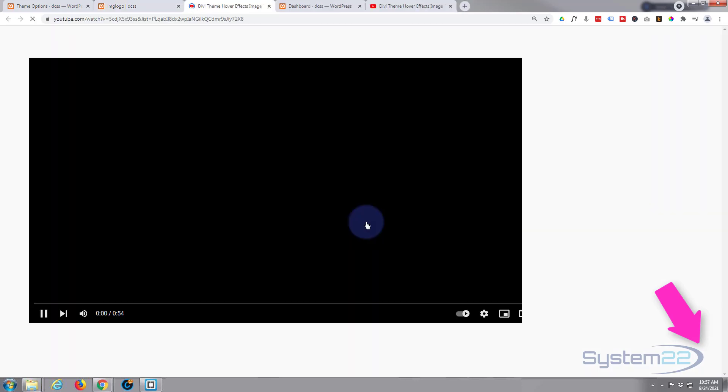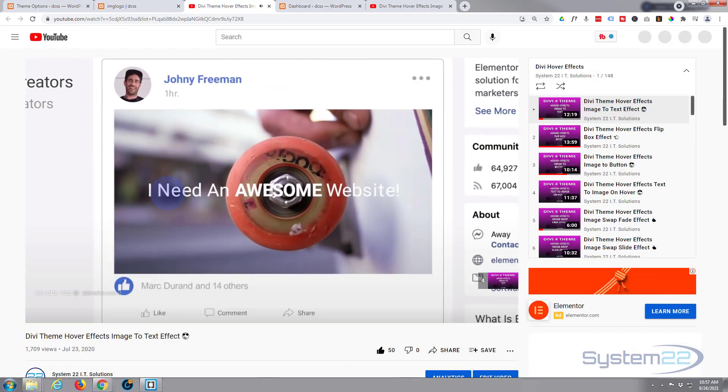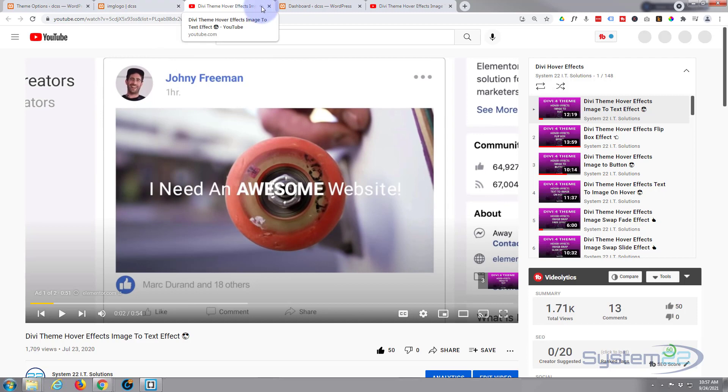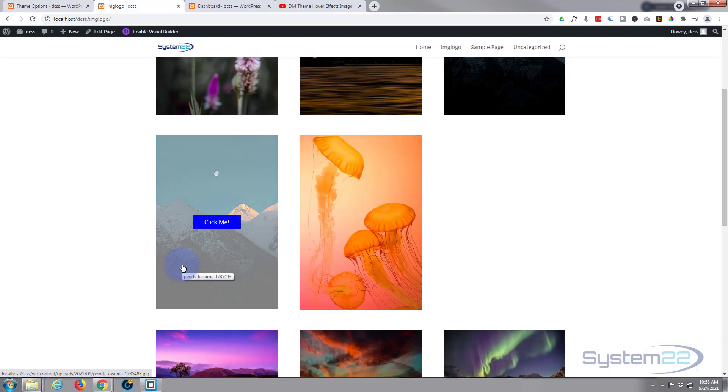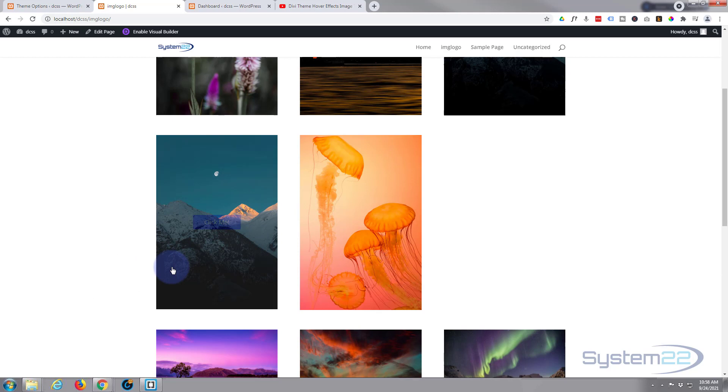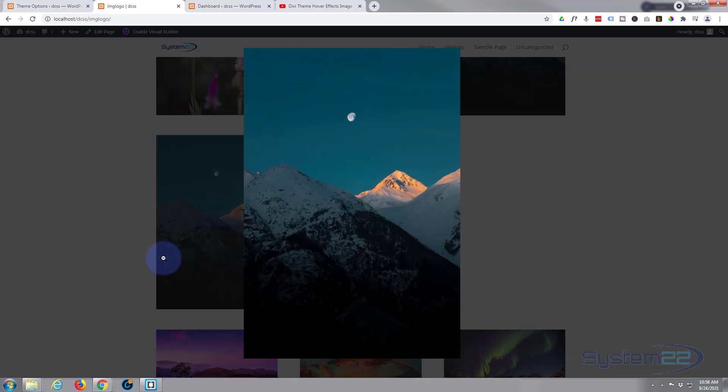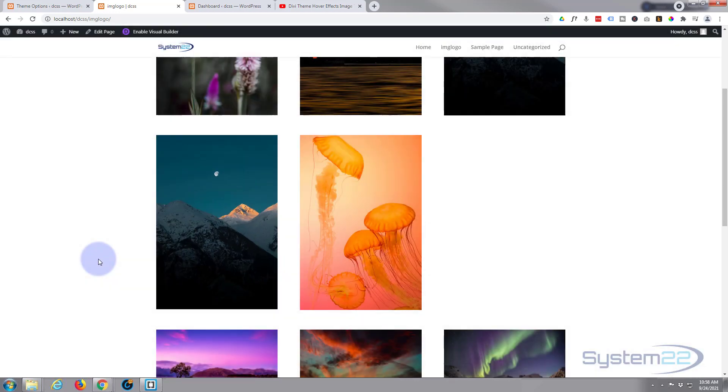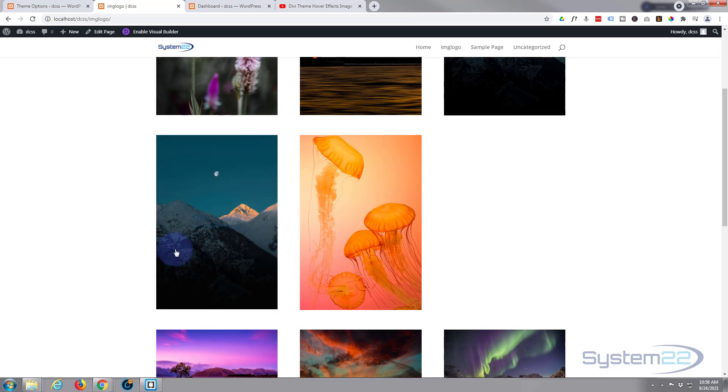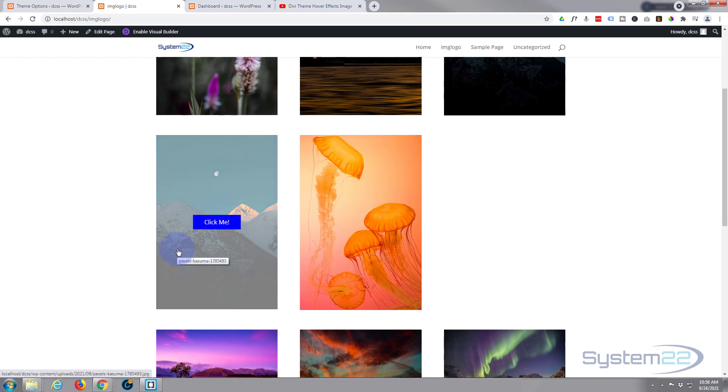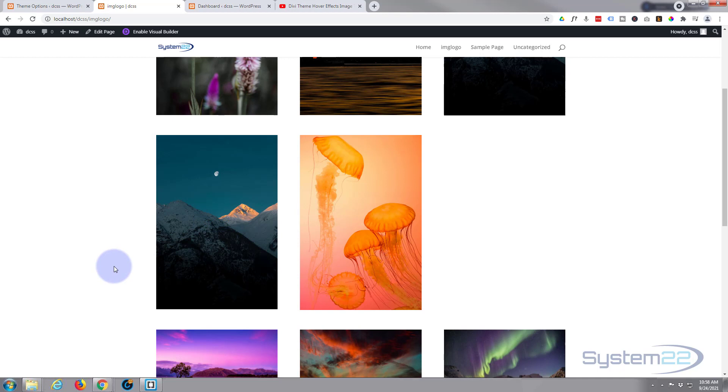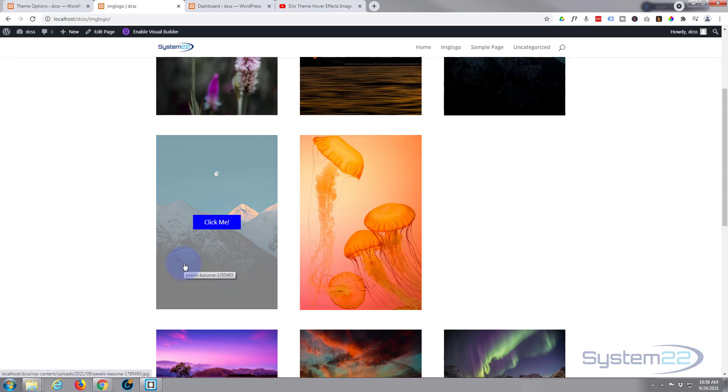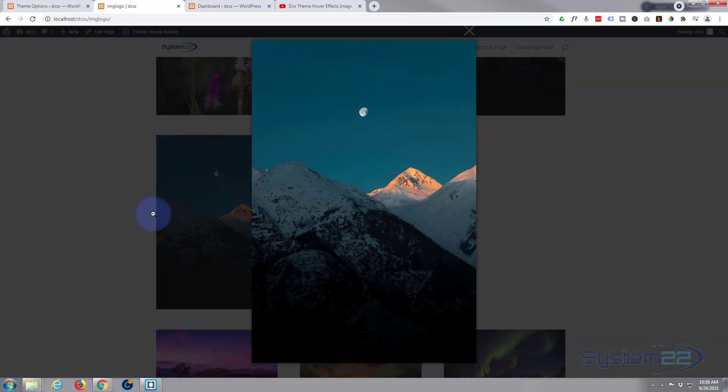So there you go guys, there's how to add a button over an image using the Divi theme so you can still use a lightbox effect or add a link if you want to. I hope you've enjoyed that and found it useful. If you have, please give it a thumbs up, ring the bell, comment, share and subscribe to our YouTube channel. Once again this has been Jamie from System 22 and webdesignandtechtips.com. Thanks for watching, have a great day.